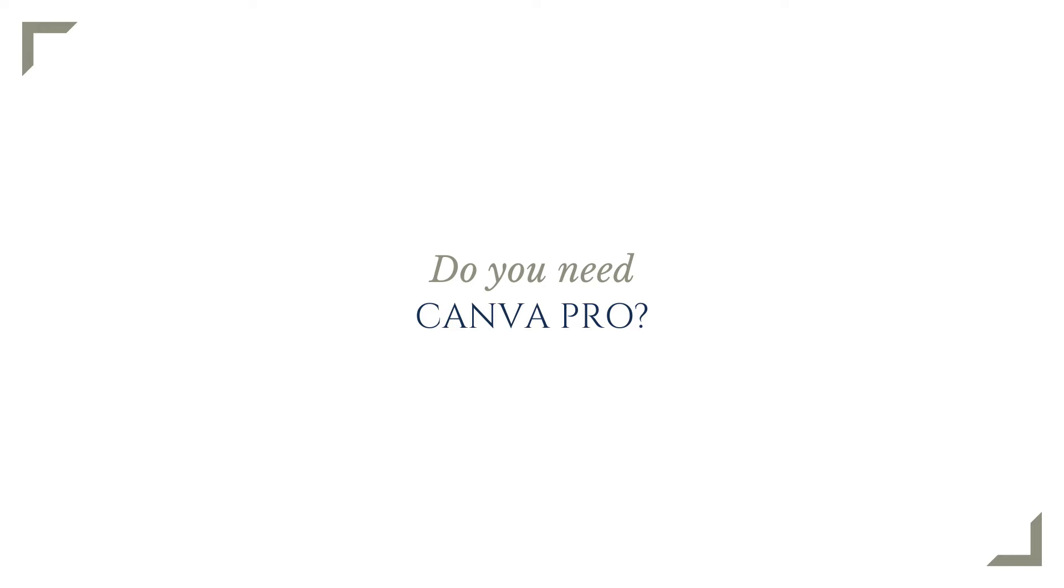The reality is that you can do a lot on Canva's free plan, and for some users, that may be all that they need. Whereas other users will come to consider Canva Pro one of those subscriptions they simply can't go without. So how do you know which camp you fall into?